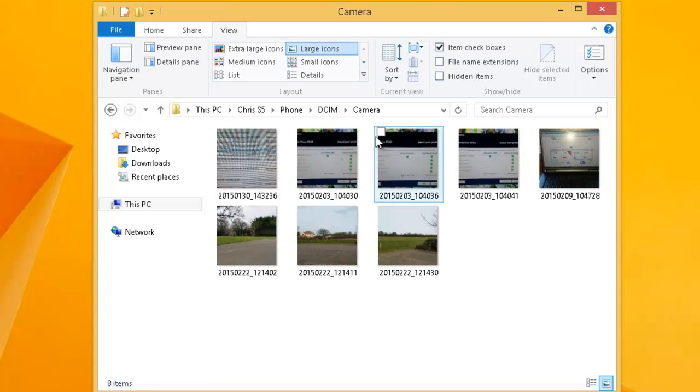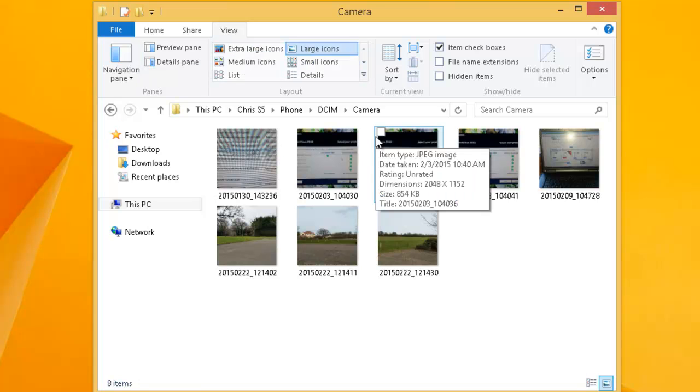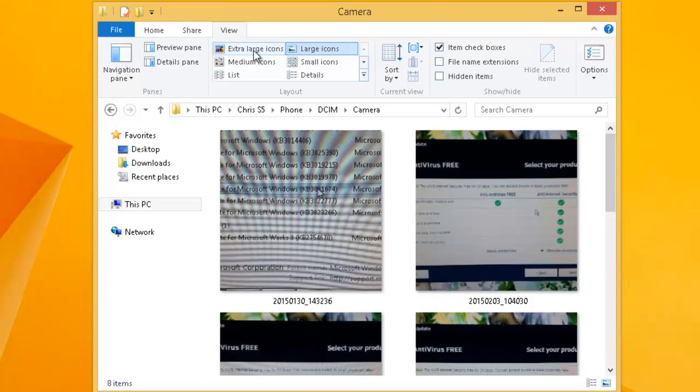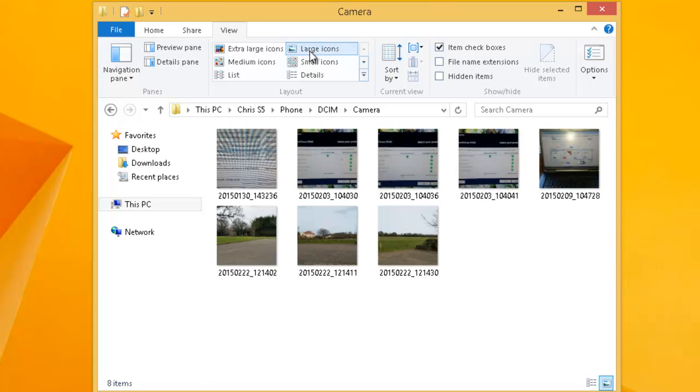And as you can see it's made the icons a little bit bigger. Now if I want them even bigger still I've got the option here of extra large icons, which makes the icons very very large on the screen. But obviously I can see less icons when I click this. So I'm going to stick with the large icons so I can see all the photographs I want.